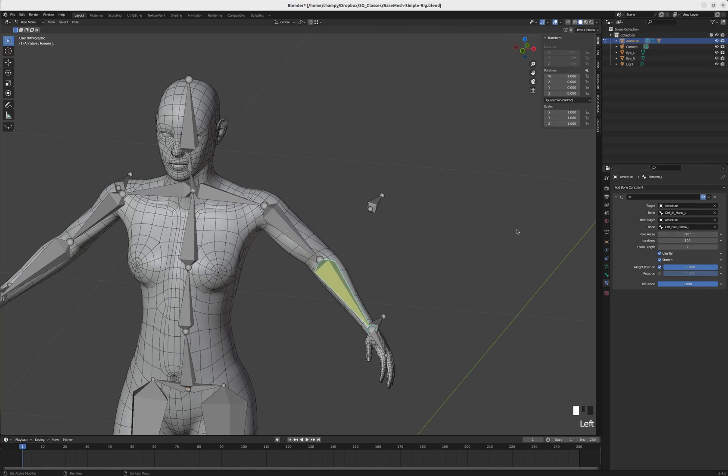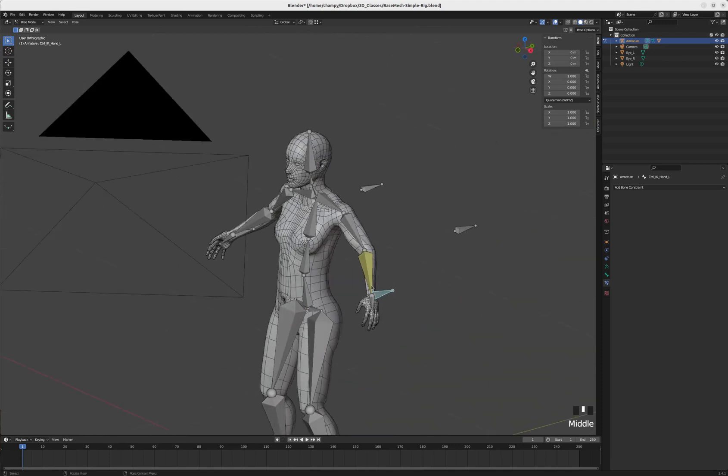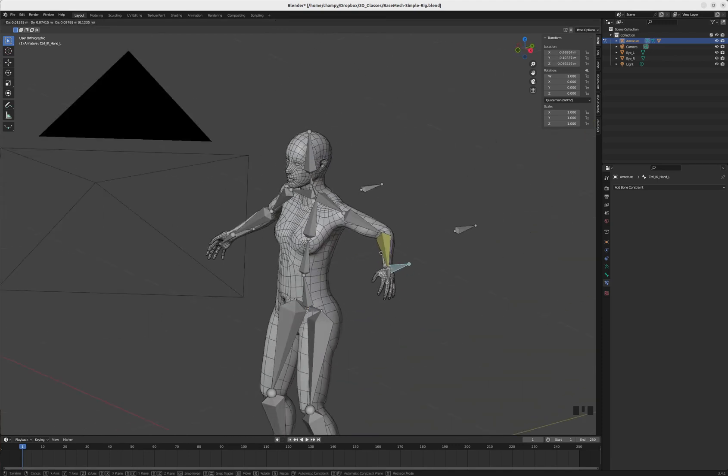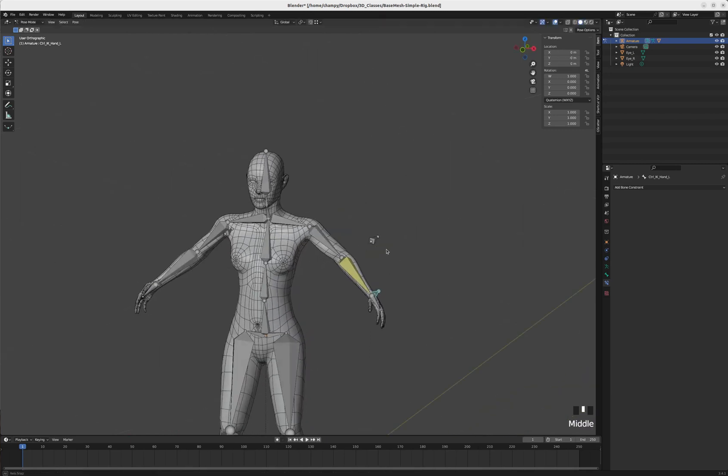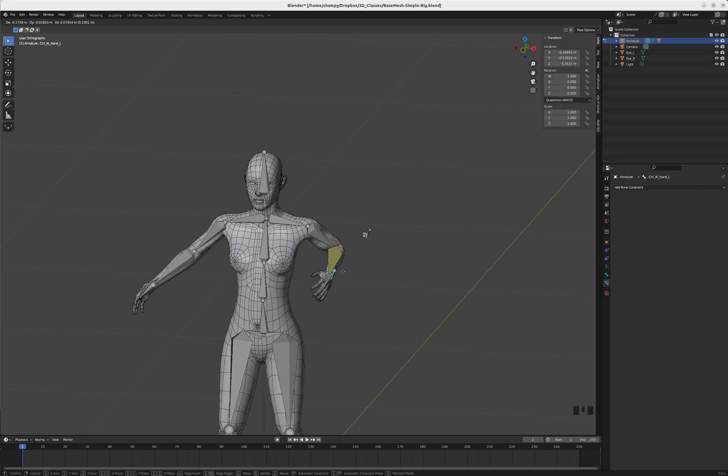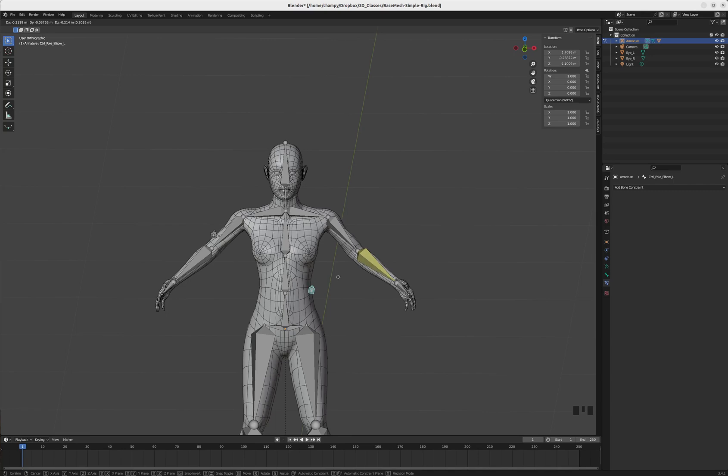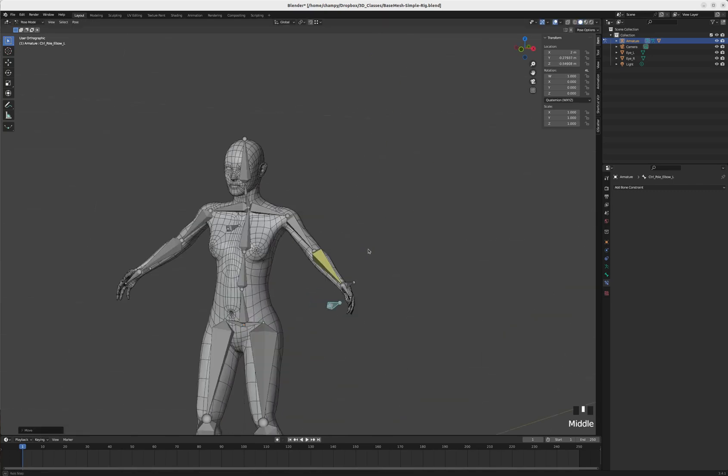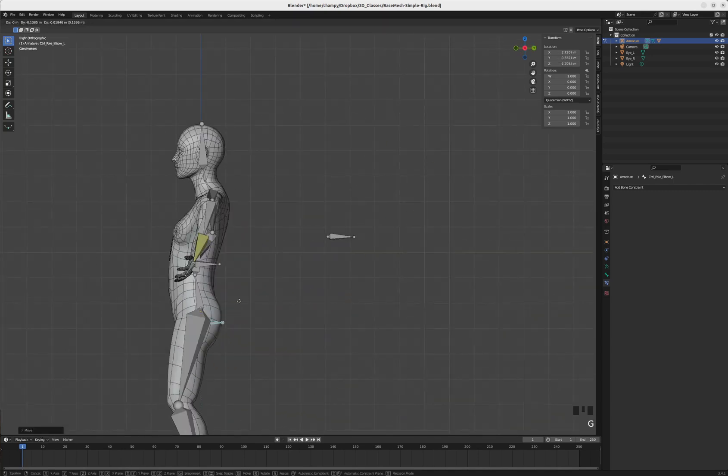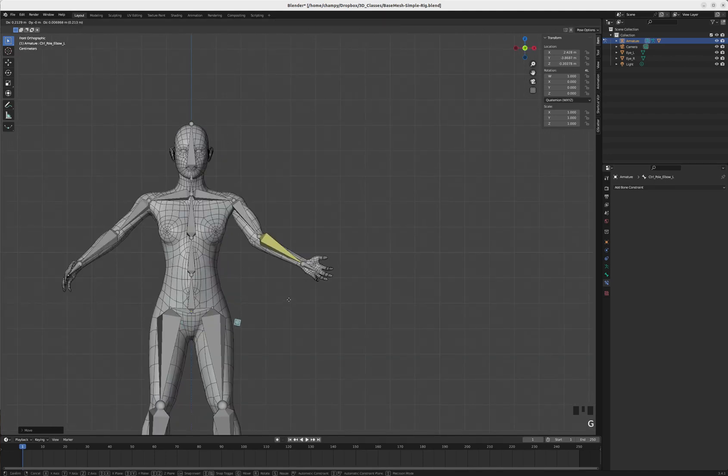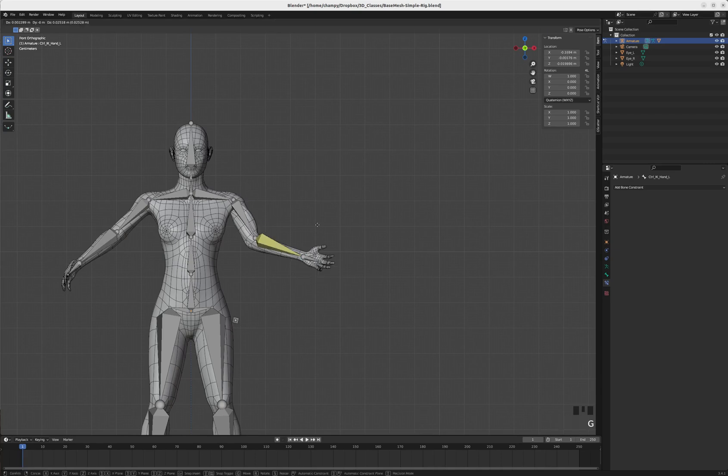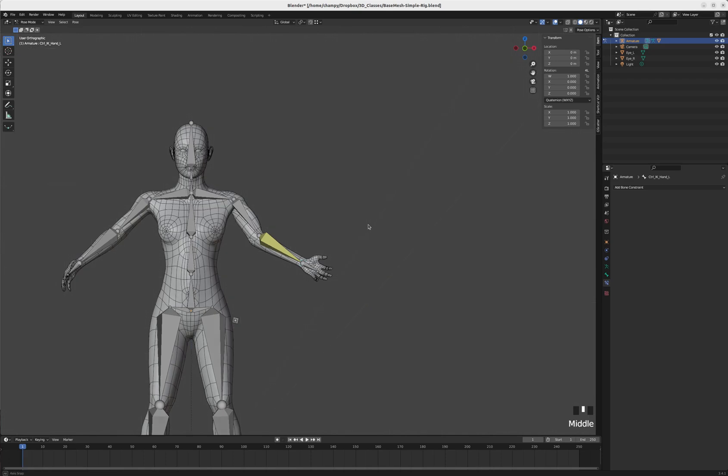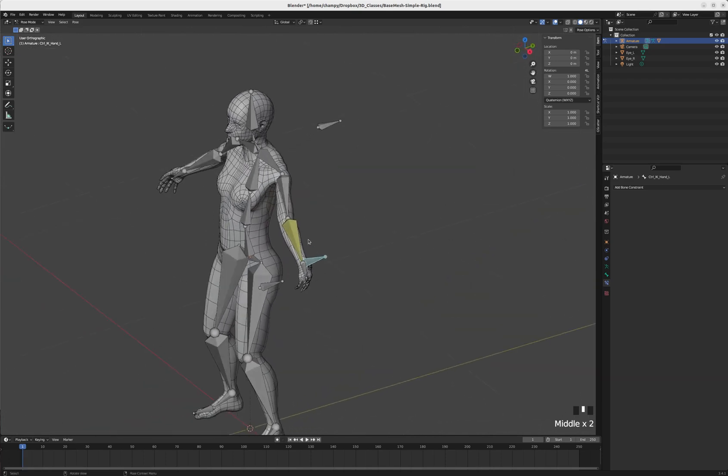Now I can once again move this object around and the elbow is going to aim - it's going to try to point toward that pole target. If I move the pole target, then I move the direction that the elbow is aiming. So if I put that pole target clear down here and then move the arm around, you can see that elbow tries to point downward.